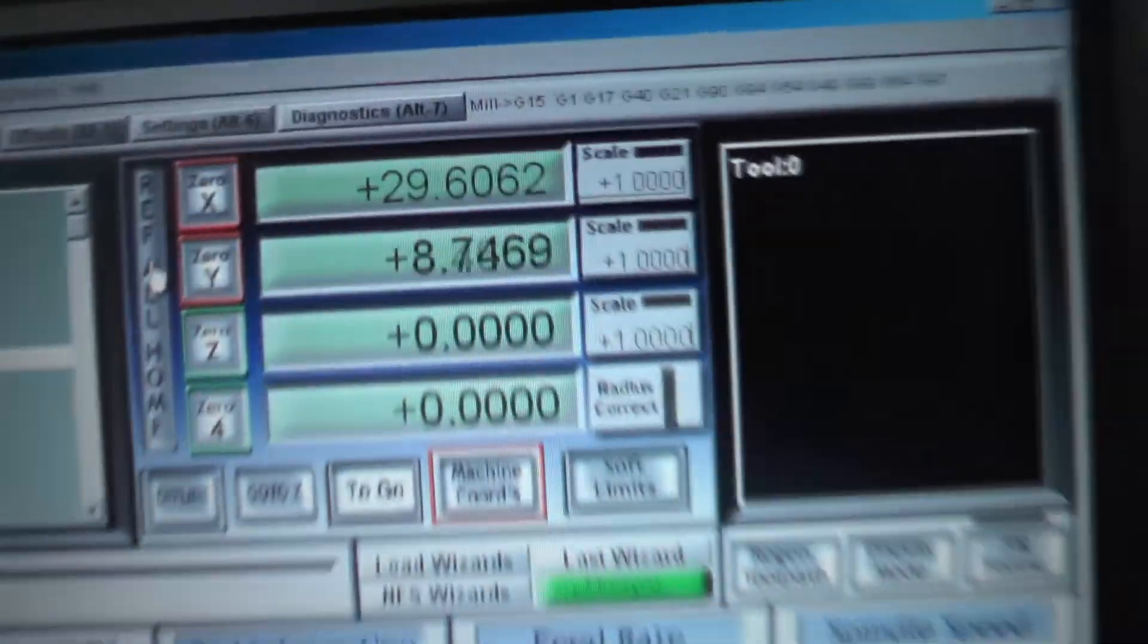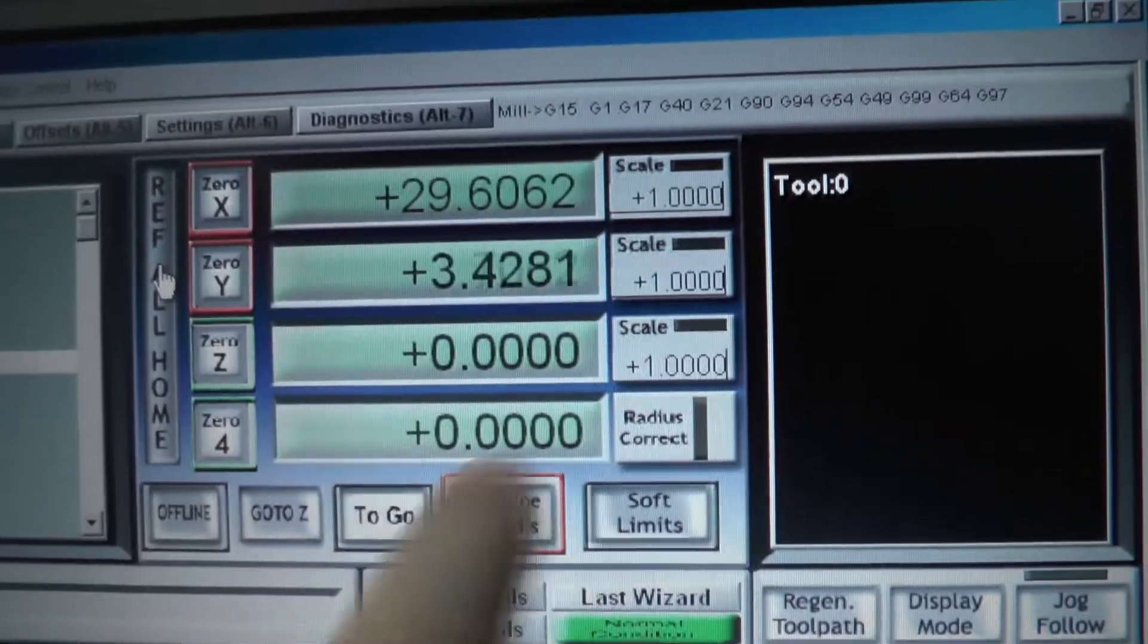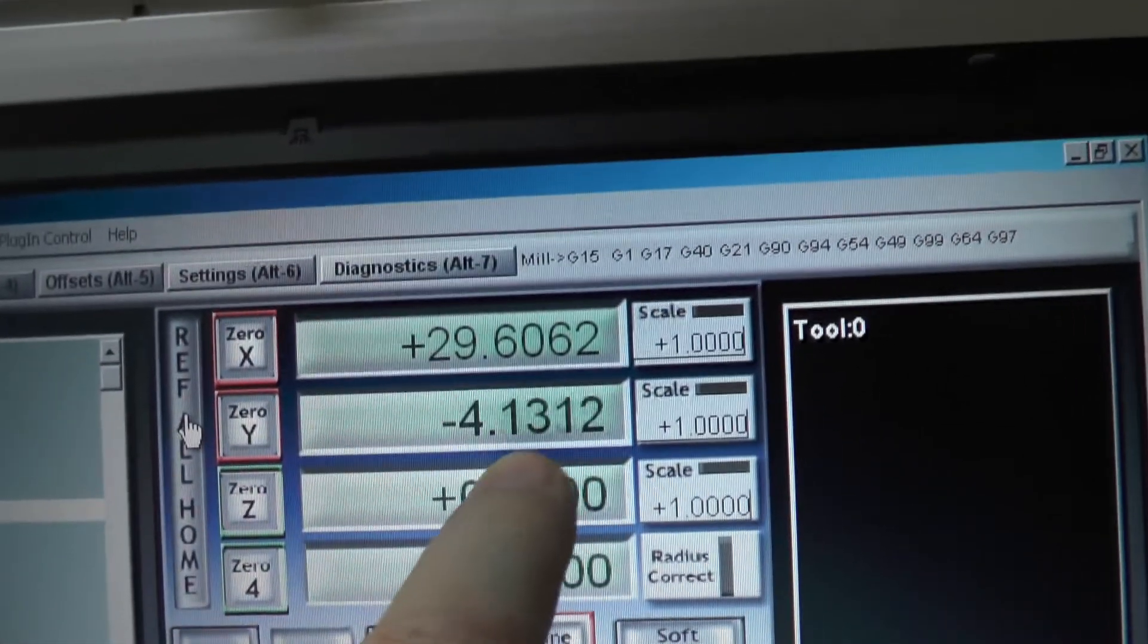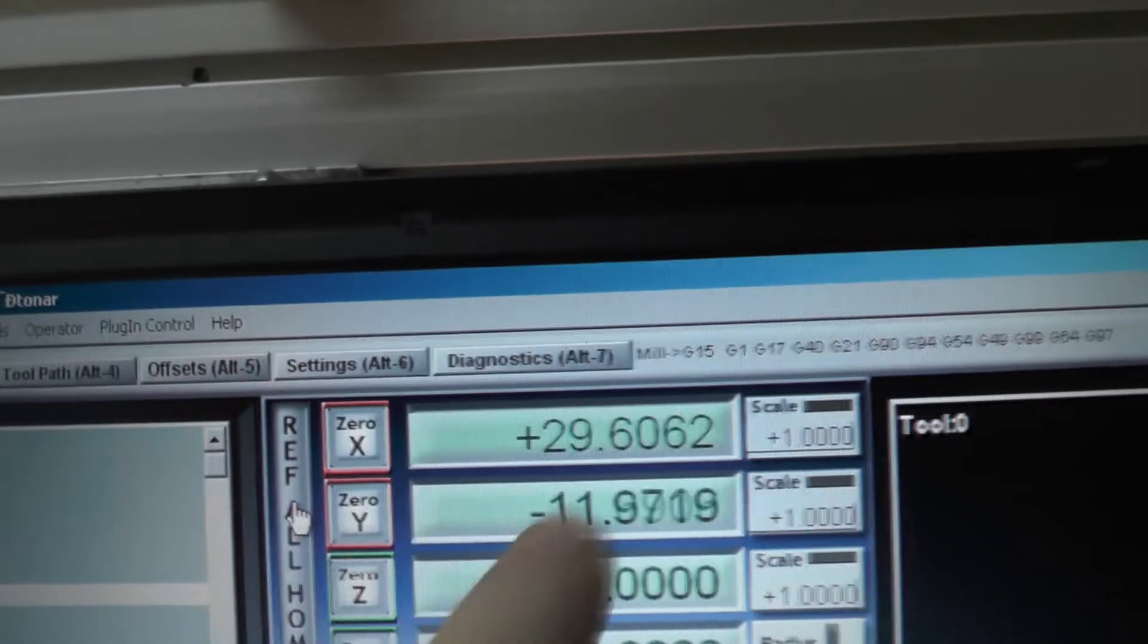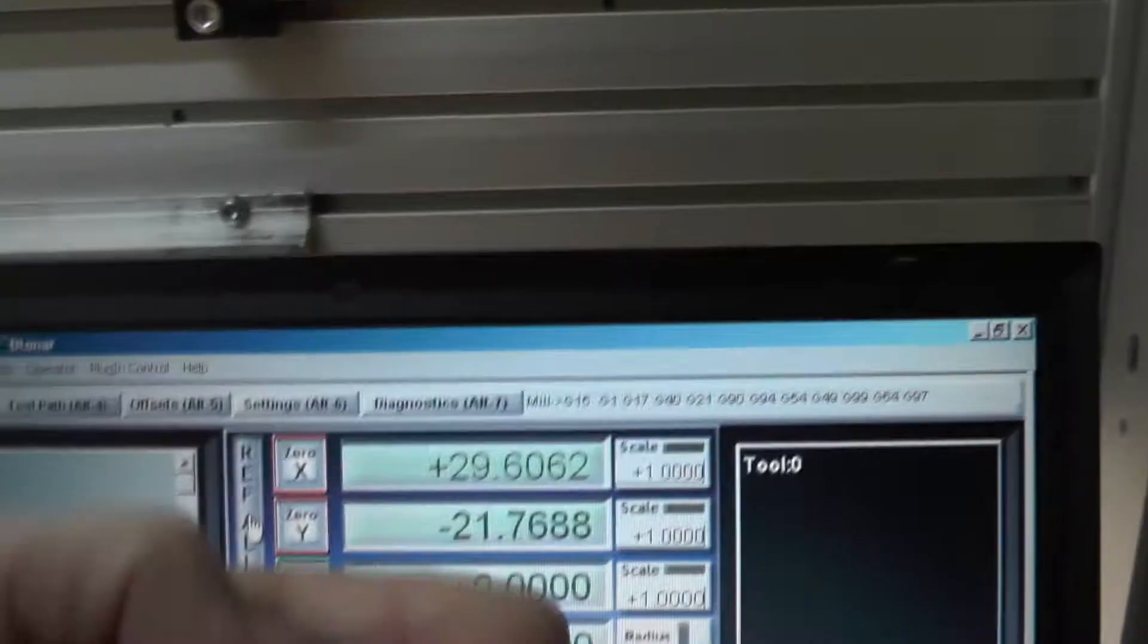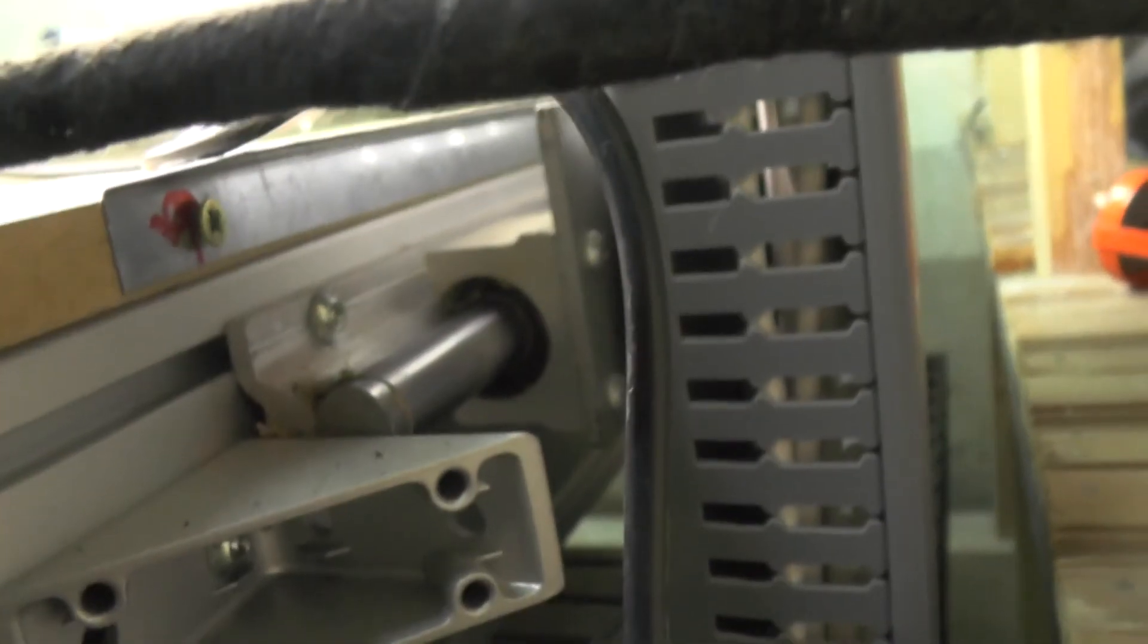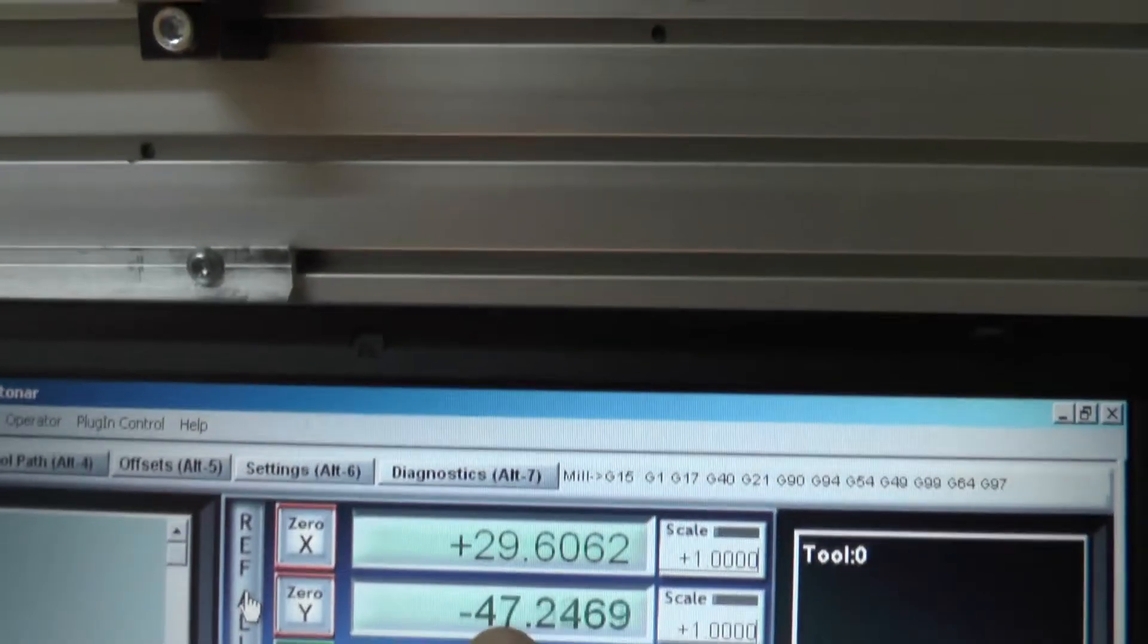So when you look on the computer, make sure this red button, this machine coordinates, is clicked. You see this number here? It's getting smaller if it actually goes negative. And when it gets to the limit switch, that limit switch down there, this will zero automatically.